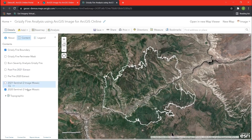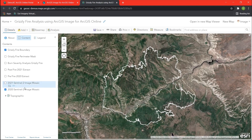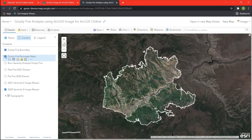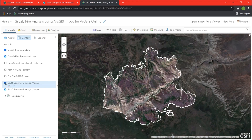Now that our imagery is published, we should be able to use this with any Esri application. Let's open a web map and check out the published pre-fire imagery and do some visualization and analysis. We're going to open the web map, and you can see the 2020 Sentinel-2 image mosaic in the web viewer. In the table of contents, I have a Grizzly Fire perimeter mask — I'm going to go ahead and turn that on, so we highlight our fire boundary in white. Let's also take a look at the 2021 Sentinel-2 mosaic to compare the two images, where you can clearly see the damage done by the fire.